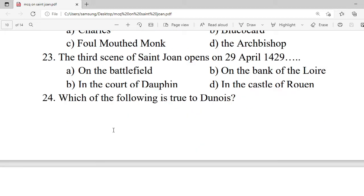Question 23: The third scene of Saint Joan opens on 29th April 1429 at — A. On the battlefield. B. On the bank of the Loire. C. In the court of the Dauphin. D. In the castle of the rock. Correct option is B — on the bank of the Loire.